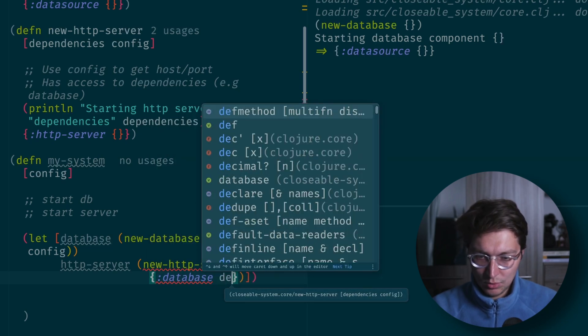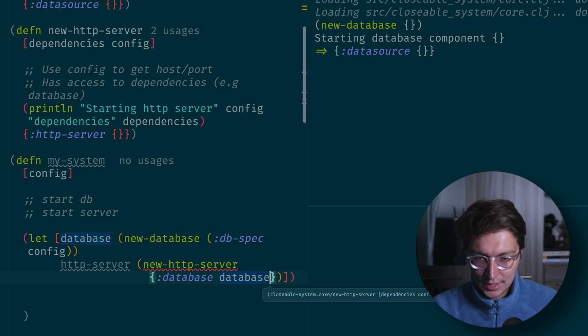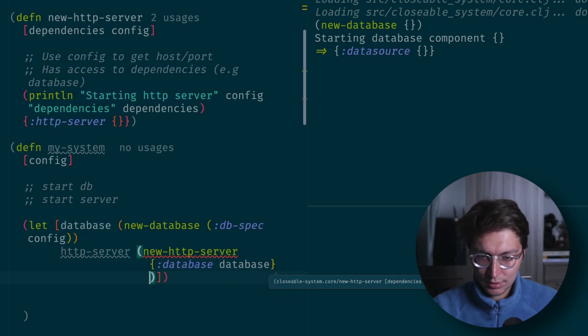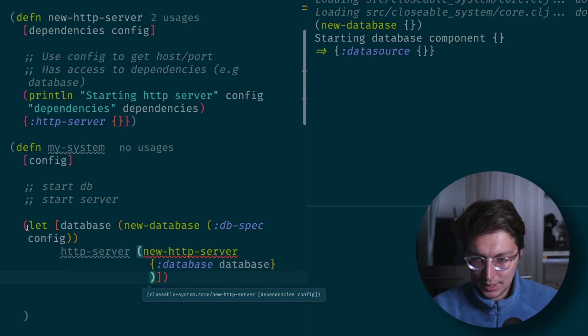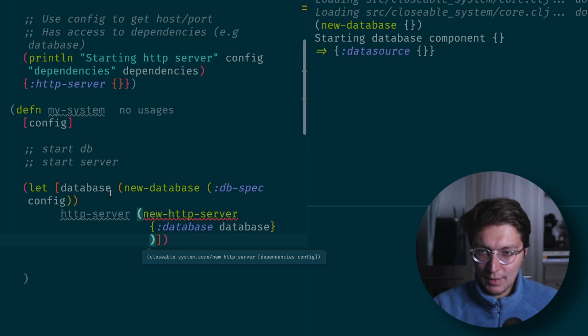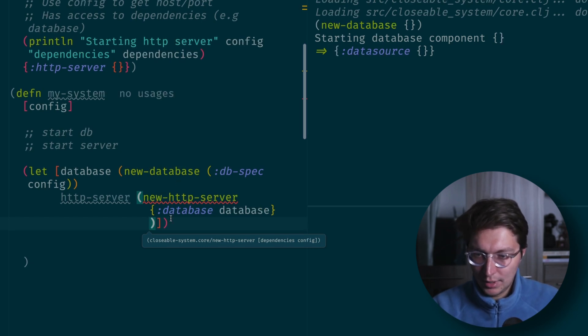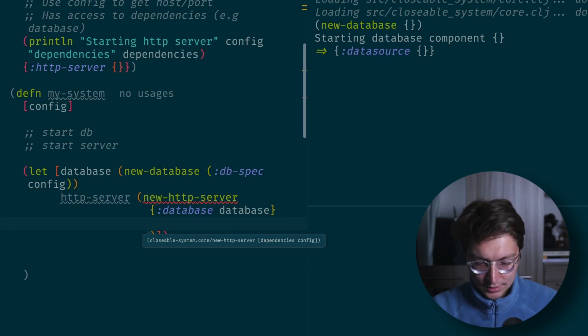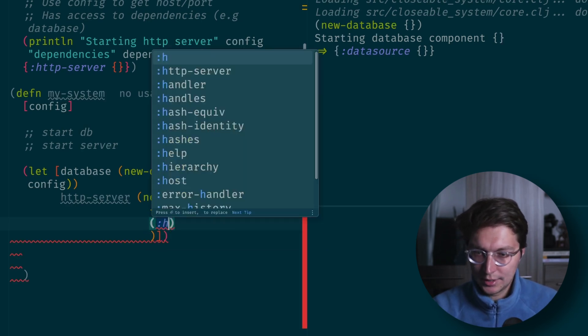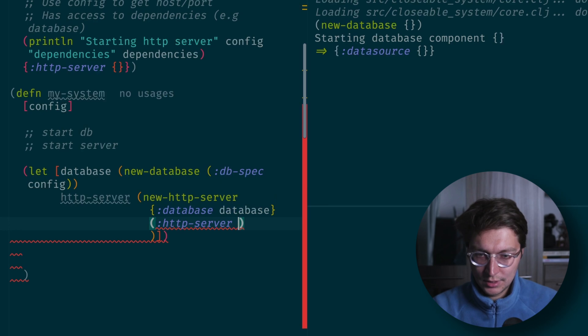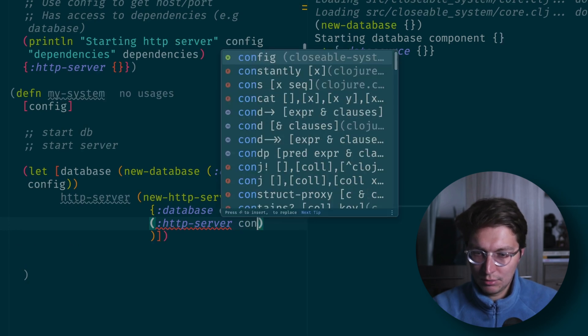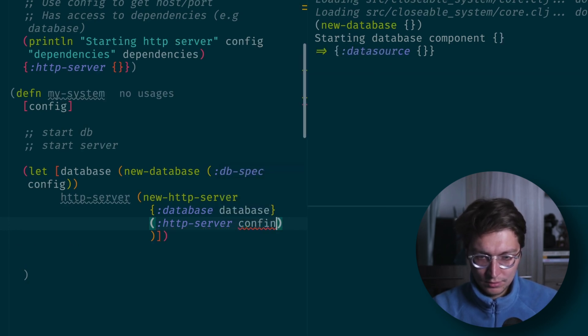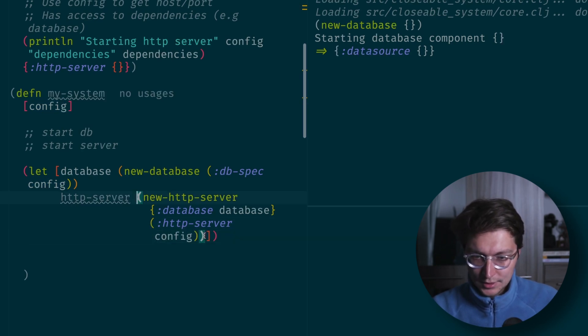After that we can do HTTP server new HTTP server, and for dependencies we want database. We'll have access to our database because we've already started it. So we're doing the dependency injection manually, wiring up our system. For the config, we have the HTTP server key in our input config.